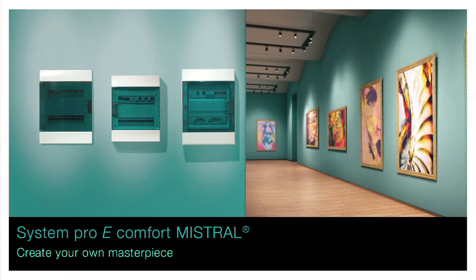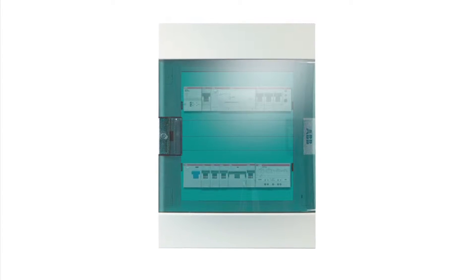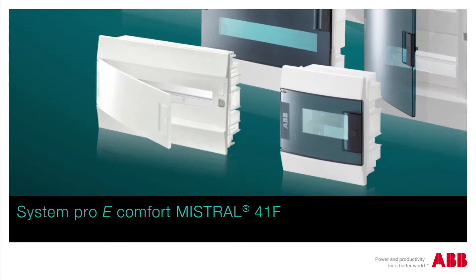System Pro-E Comfort Mistral. Create your own masterpiece. Electrical systems innovation is in the air.